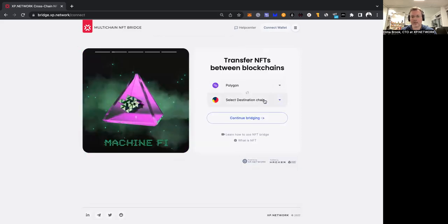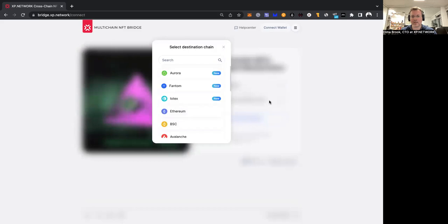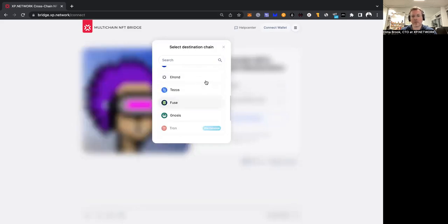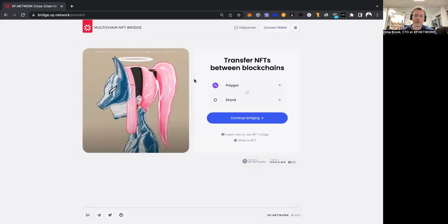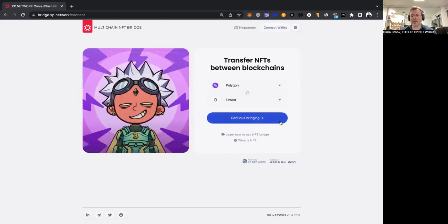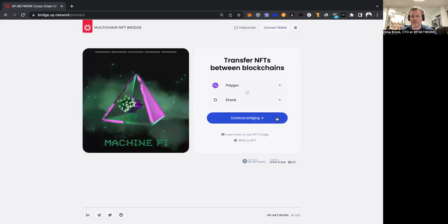And as a chain of destination, we can choose one of the EVM chains. Or to make it more interesting, let's click Elrond, which is an example of a non-EVM chain. As you can see, the blue button has become active now, and the next step is clicking this button.